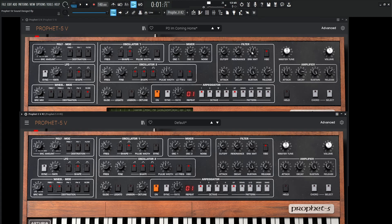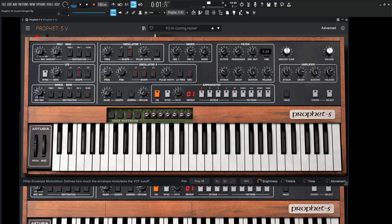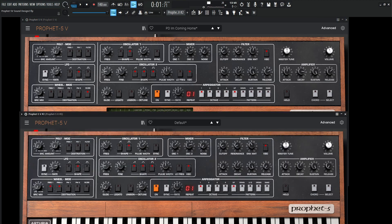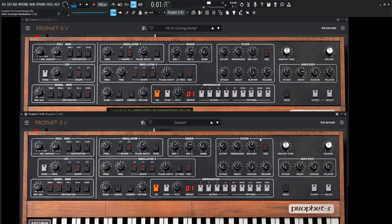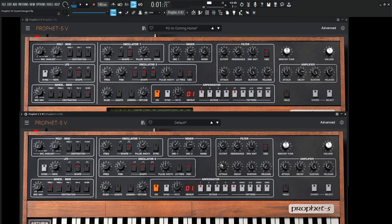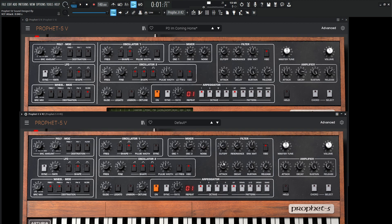And then the envelope amount, right? So how much is the envelope going to be modulating the filter? 5.32. So where are we? 5.32. Now, since it's kind of a pad, we want a little bit of attack. We want a little fade in with the amplifier and with the filter. So our attack is going to be 40 milliseconds here. 40. There we go.